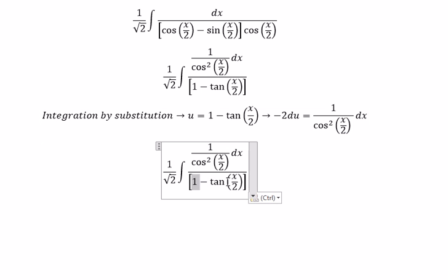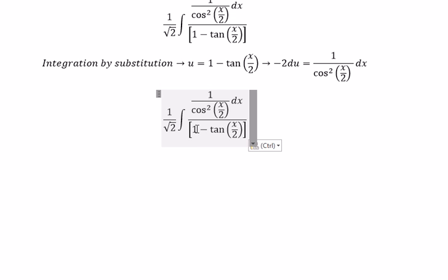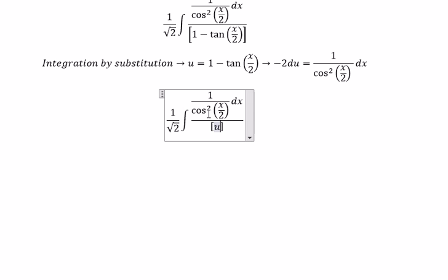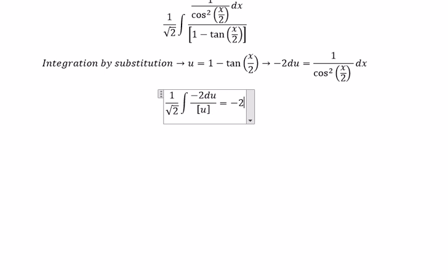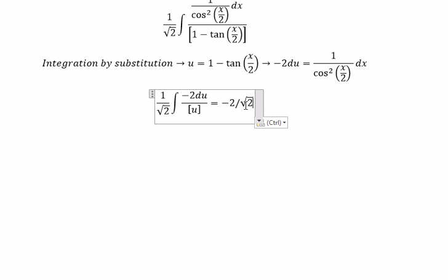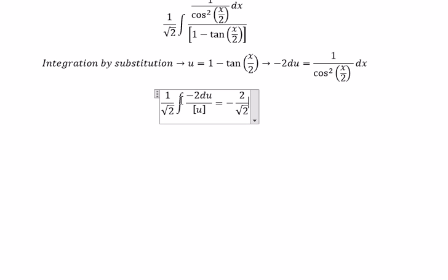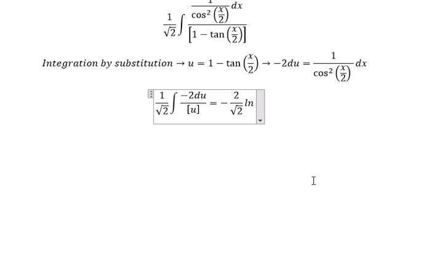So this term we change to u, and this term on the numerator we change to negative 2 du. And we get negative 2 over the square root of 2, and the integral of du over u gives us ln of the absolute value of u.